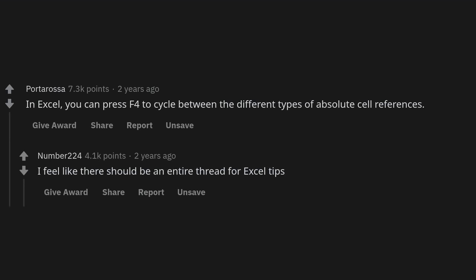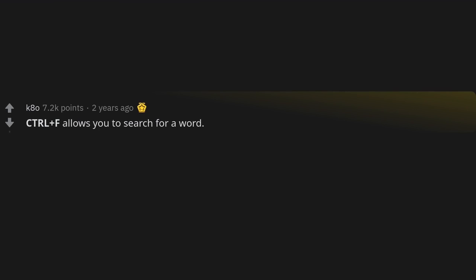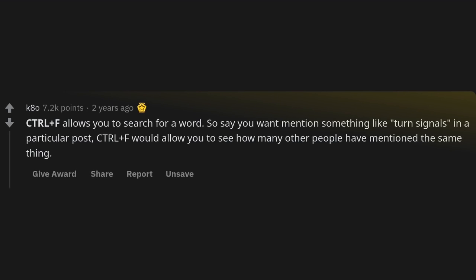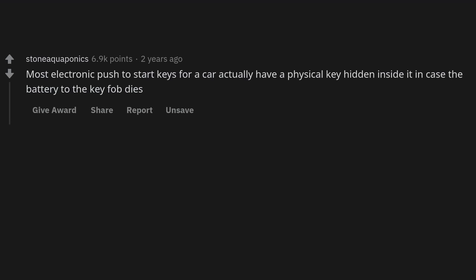In Excel you can press F4 to cycle between the different types of absolute cell references. There should be an entire thread for Excel tips. Ctrl+F allows you to search for a word — say you want to find mentions of turn signals in a particular post; Ctrl+F would let you see how many other people have mentioned the same thing.